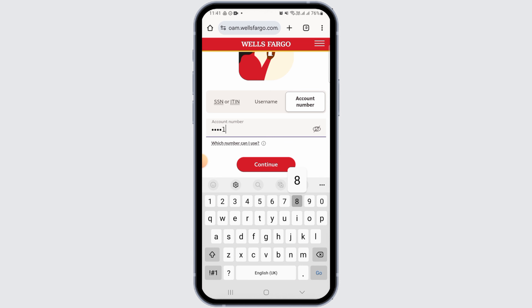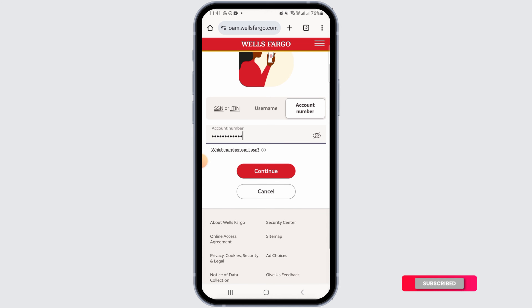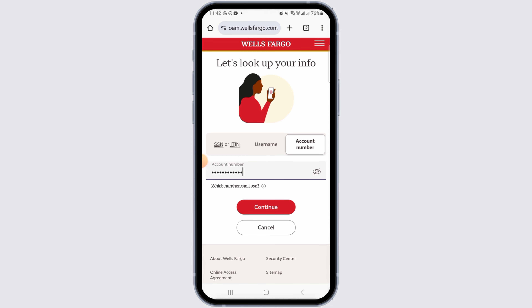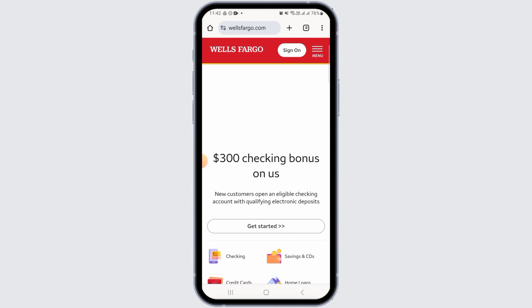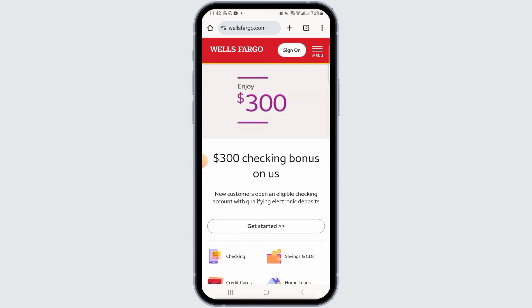If you select account number, go ahead and enter your account number, then tap on the continue option. Then follow the on-screen instructions in order to reset your password.